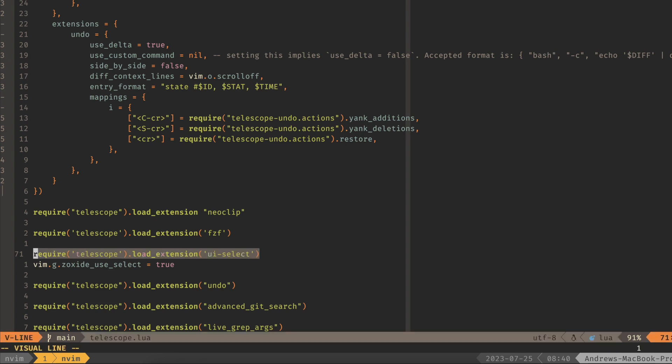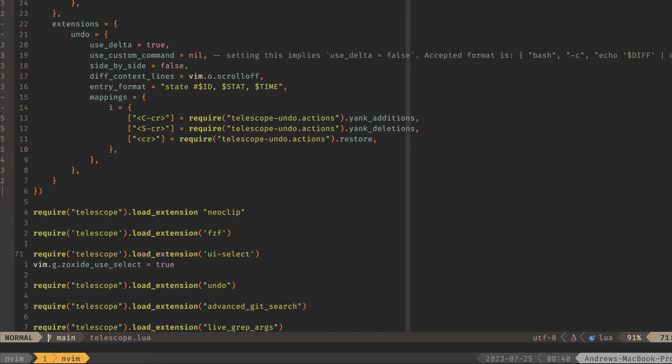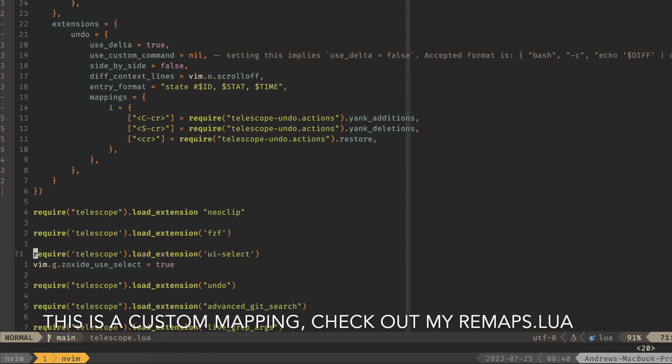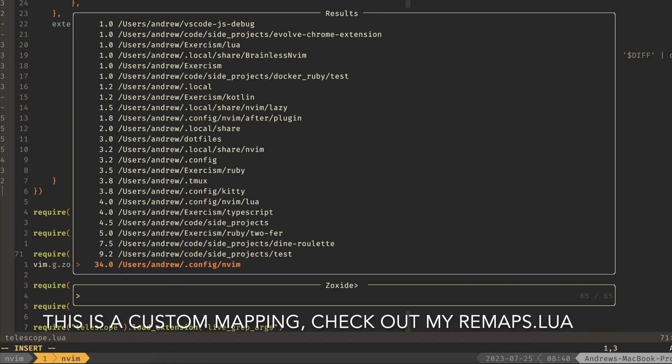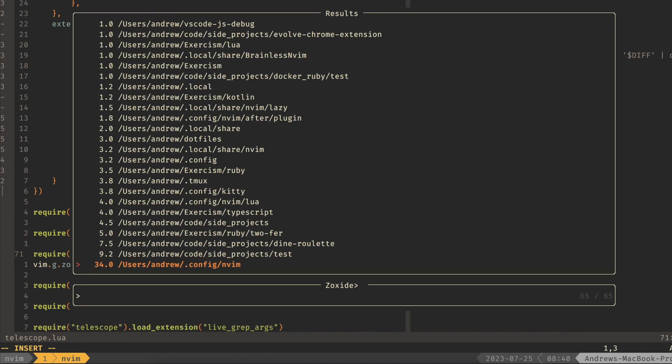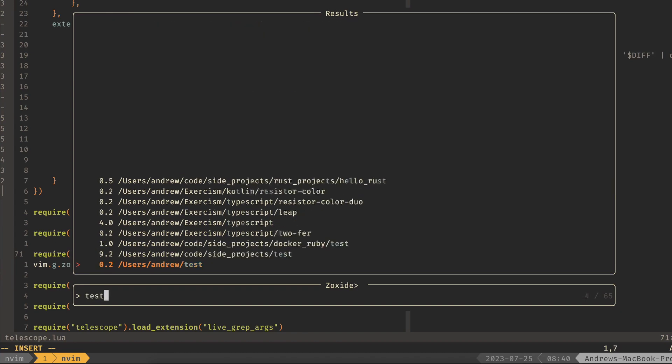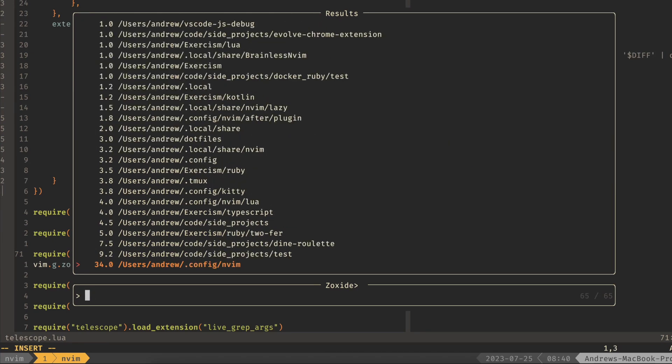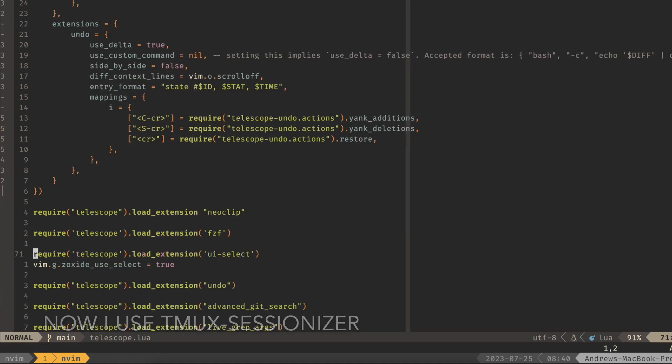And the last one that I've been using a lot is zoxide. So you can do leader, capital Z, and this will bring up the zoxide window and all the different previous directories that you've jumped into. And then fuzzy search over them, which is really handy. The workflow that I used to use is I would go into the NeoVim directory, and then if I did a find files, then I would be able to find those files.